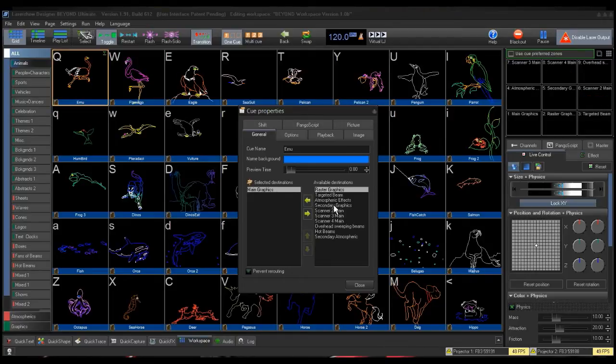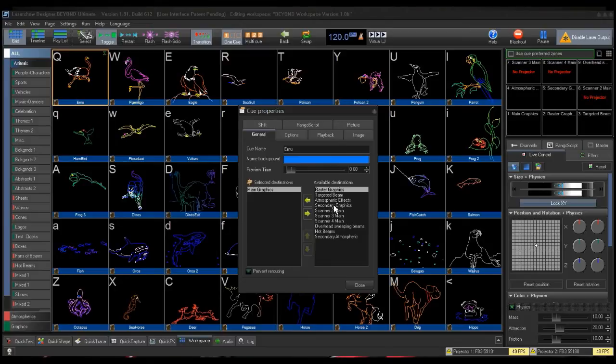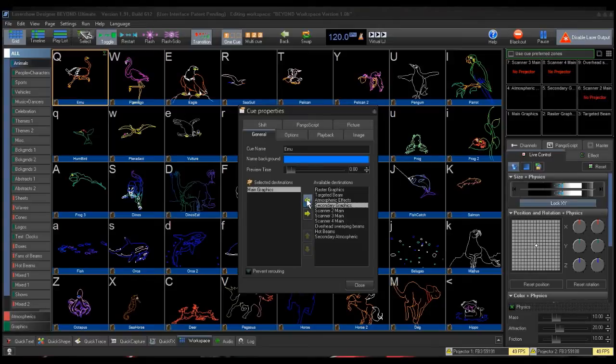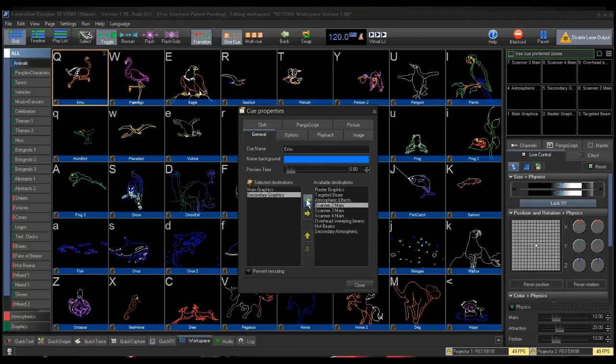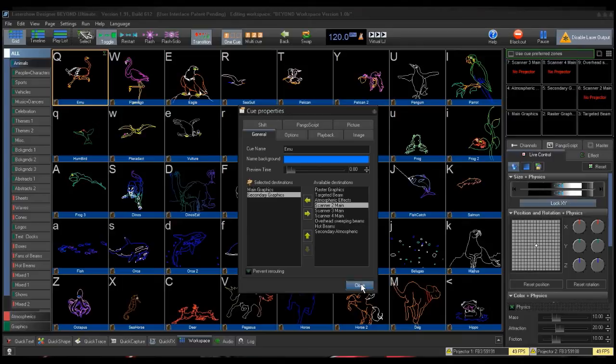You will then click on the zone you want the frame to go to from the Available Destination box. For our example, we will use Secondary Graphics, and then click the arrow pointing to the left to add it to the Selected Destination list of zones the frame will go to. Click Close to accept this change and close the Queue Properties box.